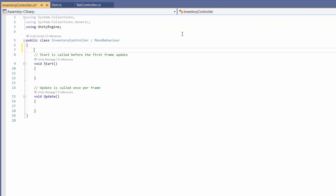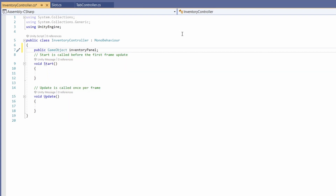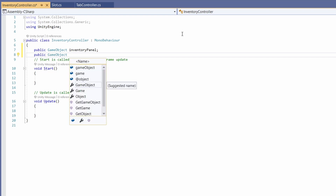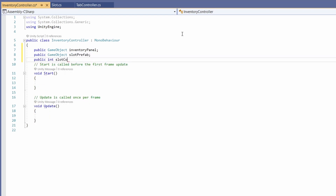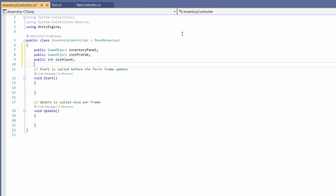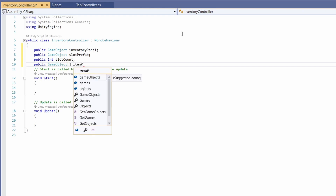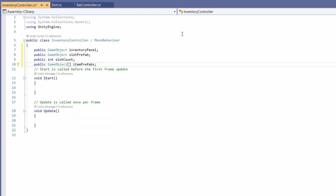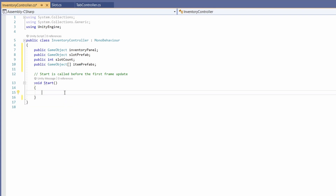Double click to open it up. At the top let's add our variables: a public GameObject for our inventory panel so we know where to place our slots; a public GameObject for our slot prefab; a public int for slot count so you can upgrade your bags; and a public GameObject array — add the square brackets — for item prefabs. This is a public array for testing; we're going to create some items and drag them into this array so they can be populated in our slots.